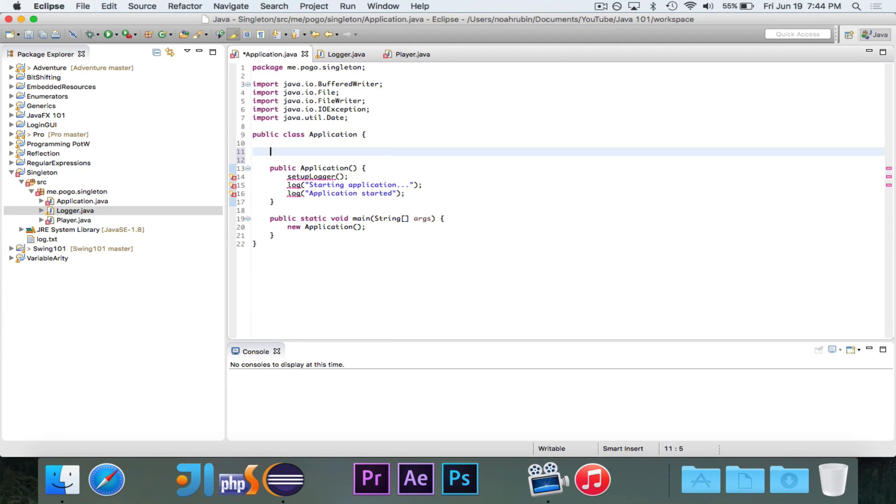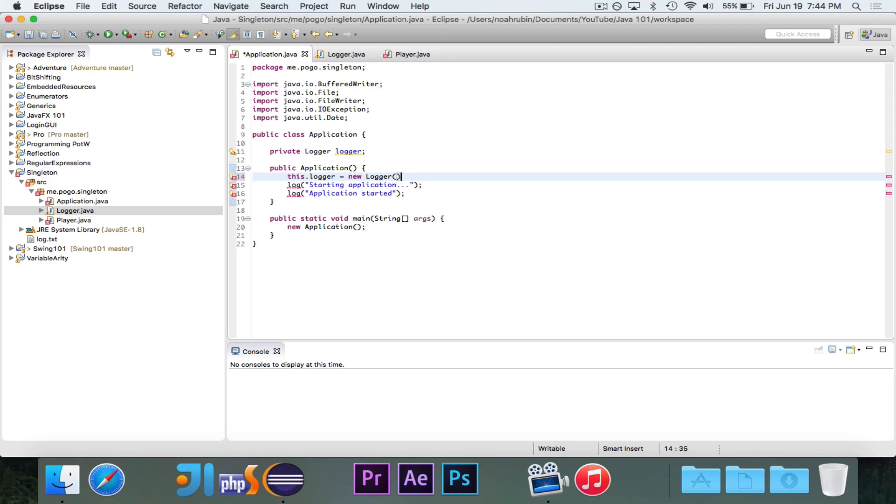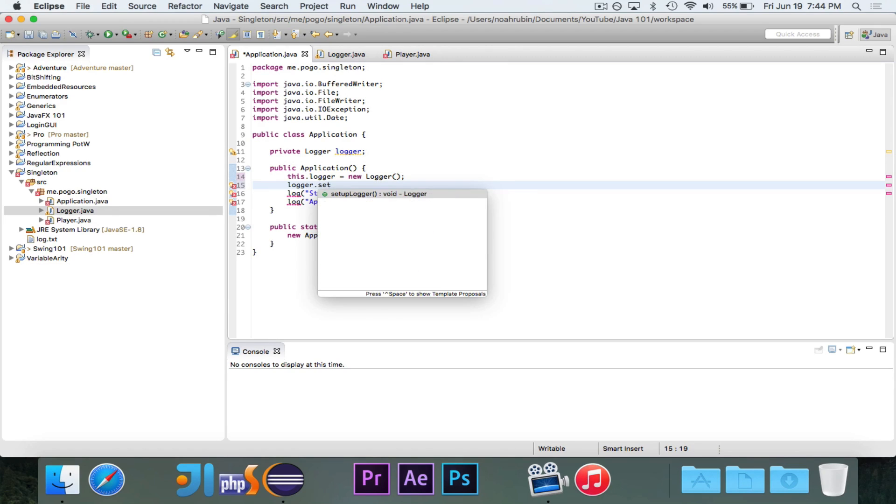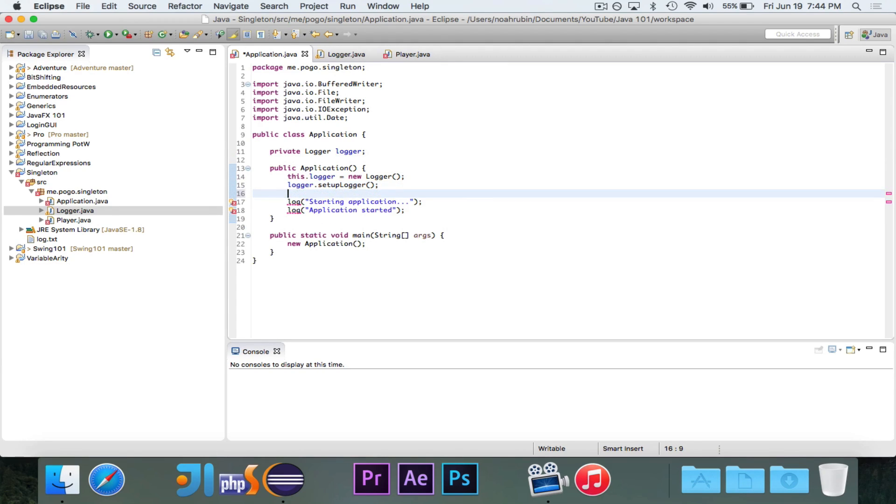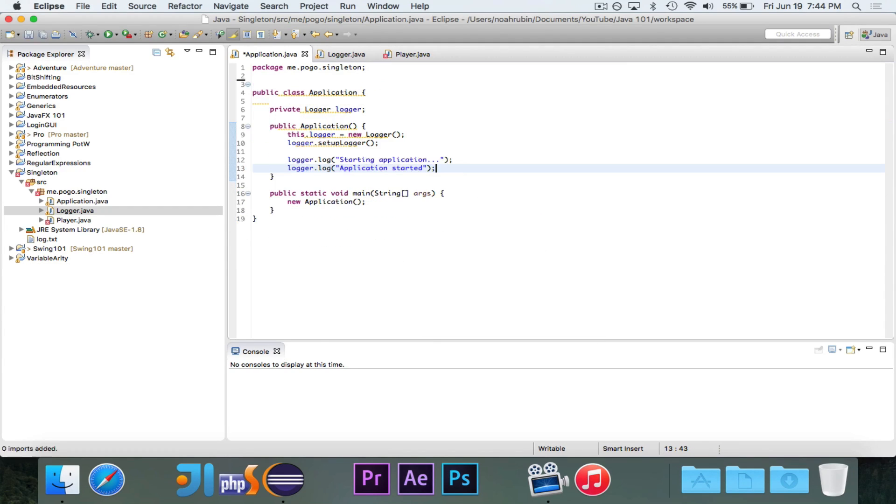So now what I would do is I would probably have this as an instance variable. So I would say logger equals new logger, logger.setup. I would rename that probably to be setup. And then I would say logger.log and logger.log. And that is great.